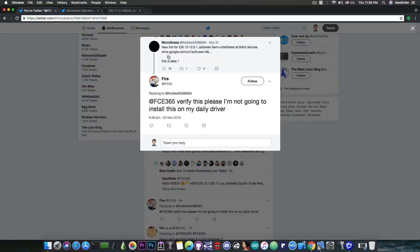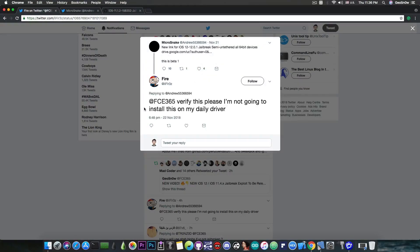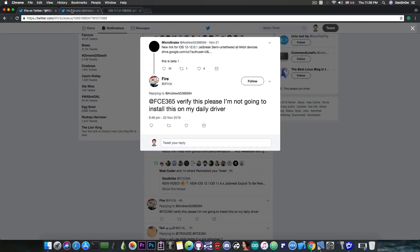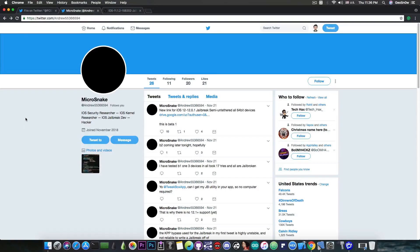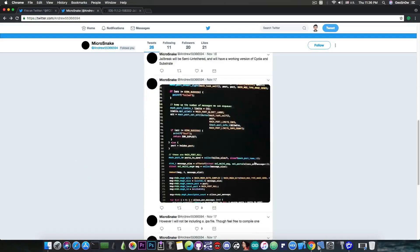Now I've been tagged by some people including Fire in here who says quote FCE365 verify this please I'm not going to install this on my daily driver. Now I do not blame him for not trusting this guy in here Microsnake because this guy actually popped out of the blue and he pretty much started saying that he has a jailbreak.